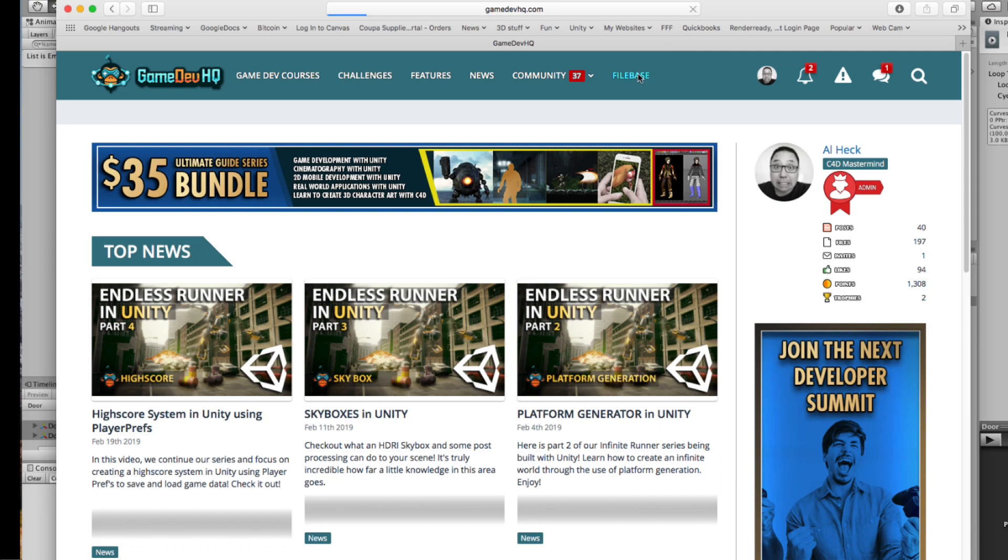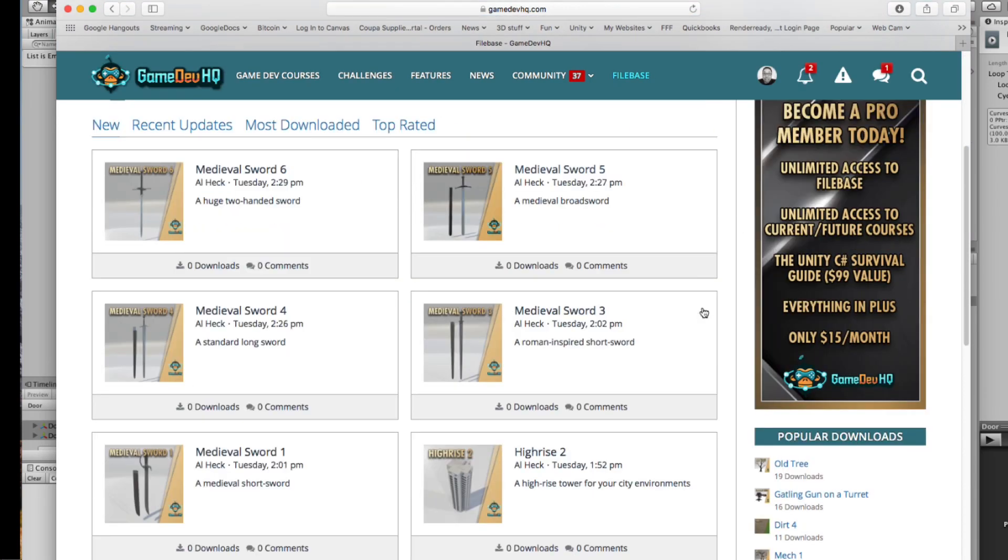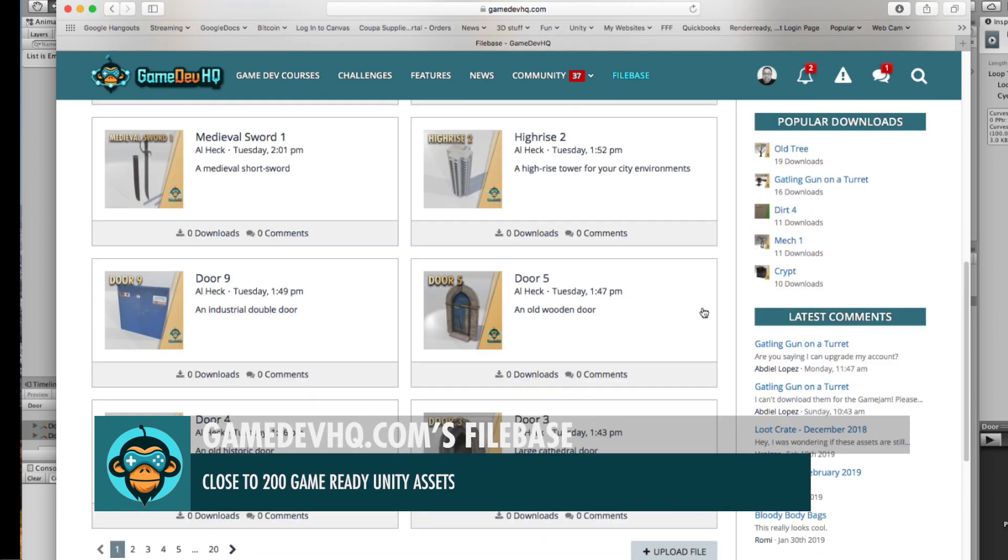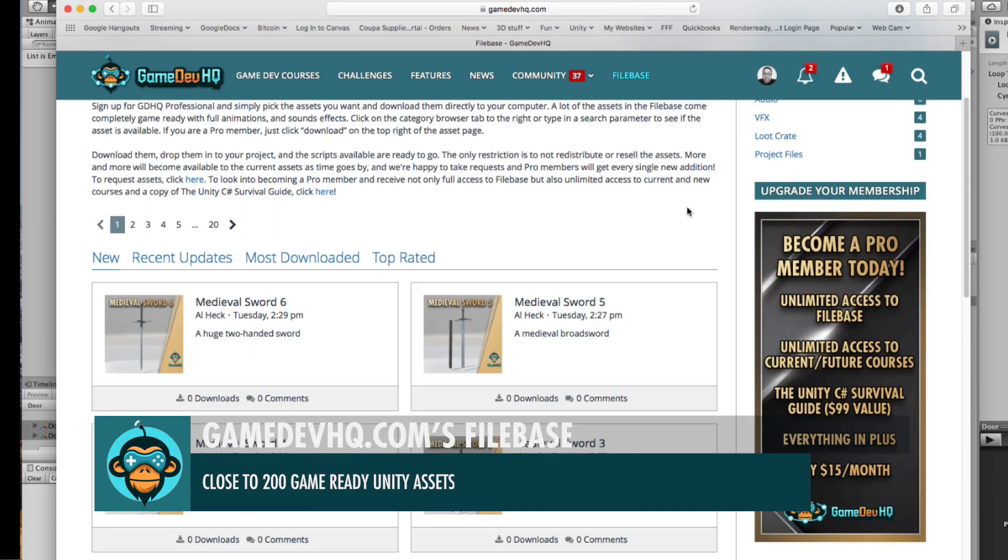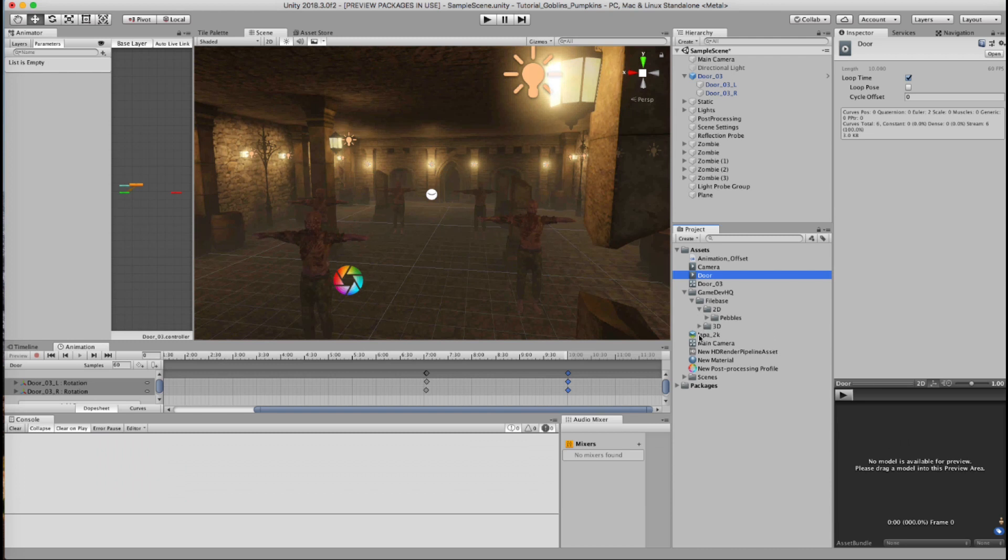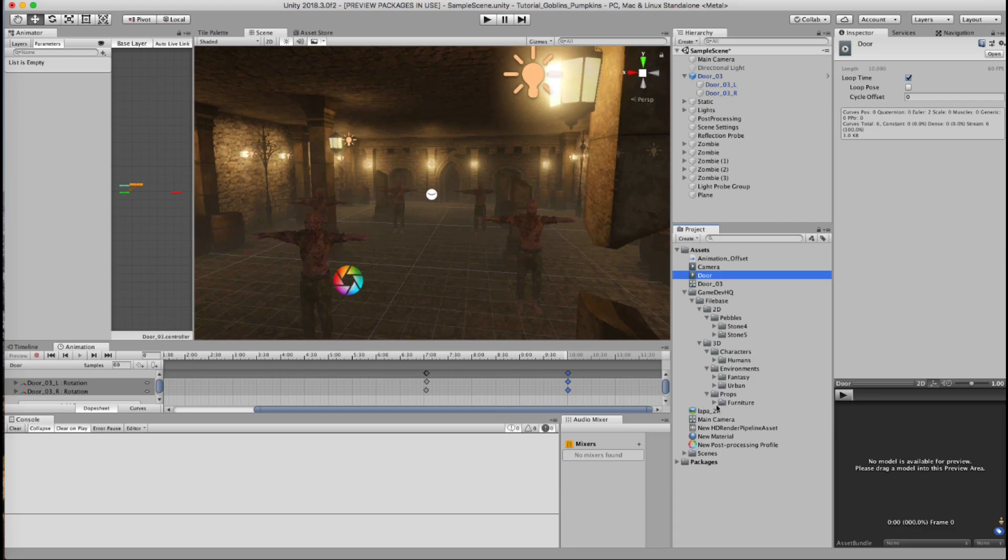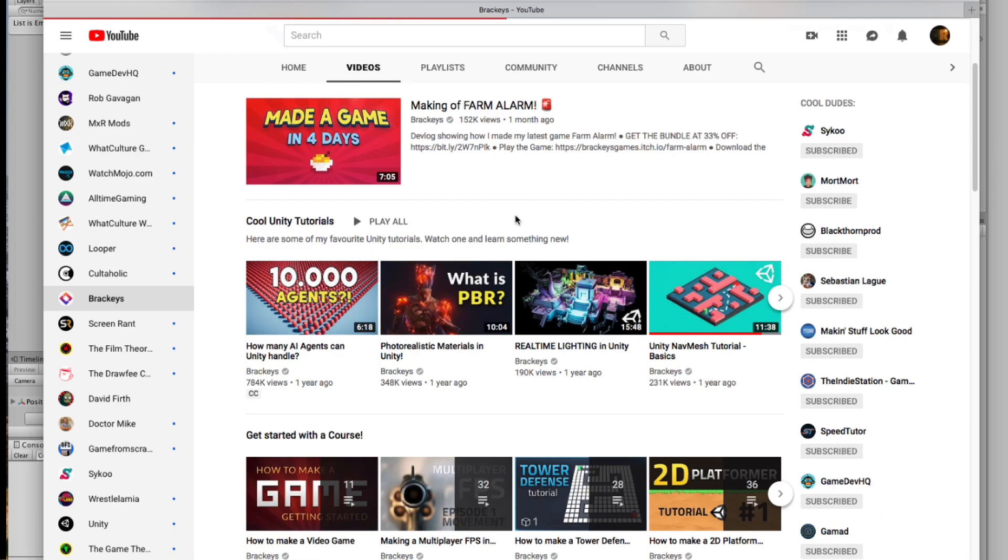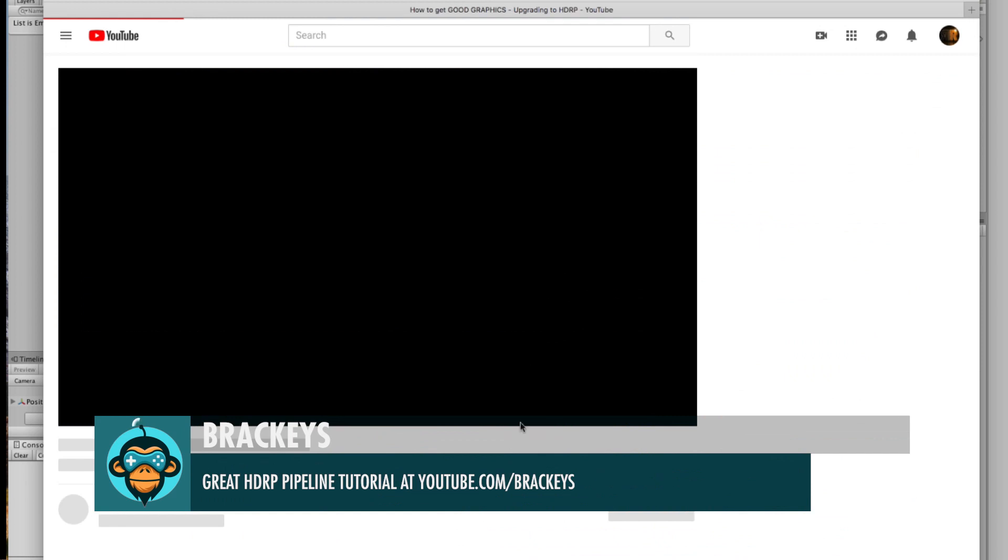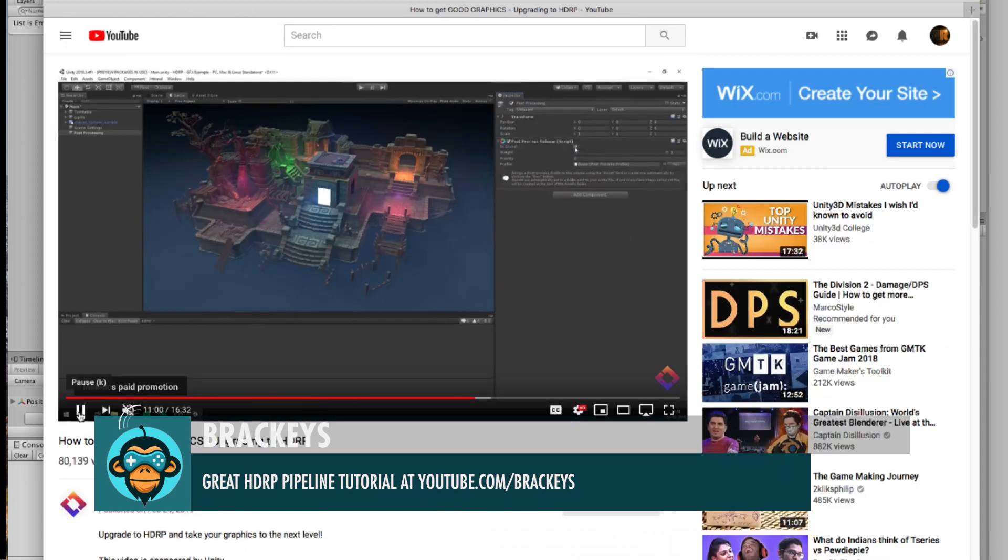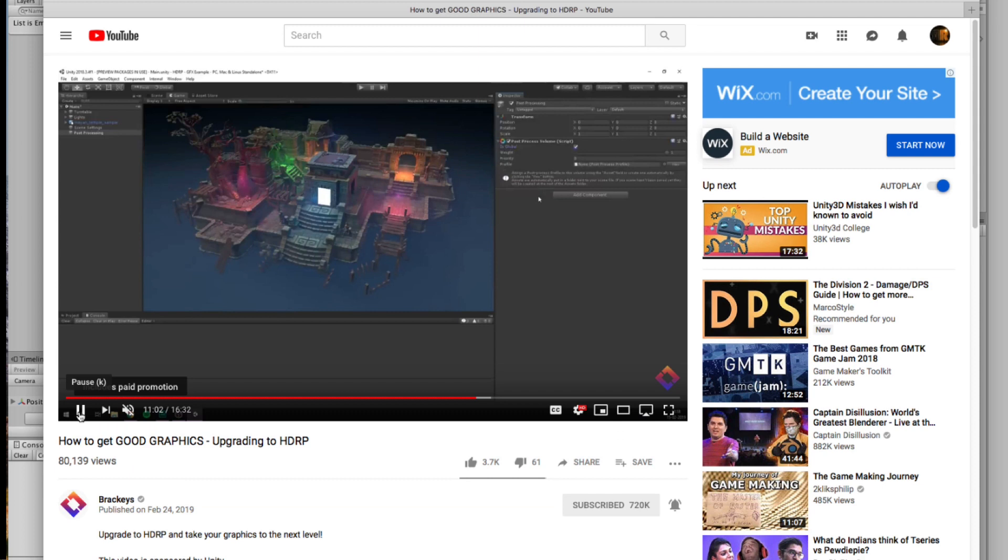Now what are we going to be using to build this level? Well, we're going to use our FileBase assets because we paid a lot of money for that. And on top of that, we're going to use the HDRP pipeline. Now honestly I was a little nervous about diving into the HDRP pipeline, but after seeing that great tutorial by Brackies showing how the HDR pipeline is used, I decided to take a chance and boy was I pleasantly surprised by the results.